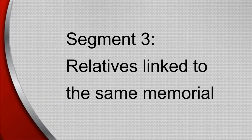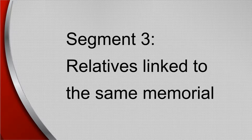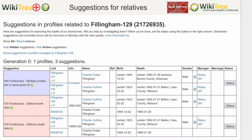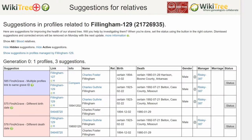This segment discusses relatives with similar data, both of whom are linked to the same Find a Grave memorial, but one of them is wrong. Here is the Suggestion Report for Charles Guthrie Fillingham, showing three suggestions — all concerning Find a Grave: 585, 575, and 578. They also involve the profile of Charles Foster Fillingham. In the Info column, click on Compare.